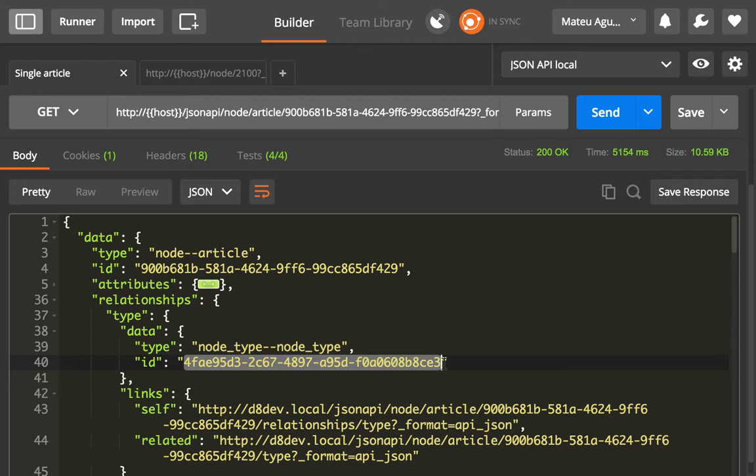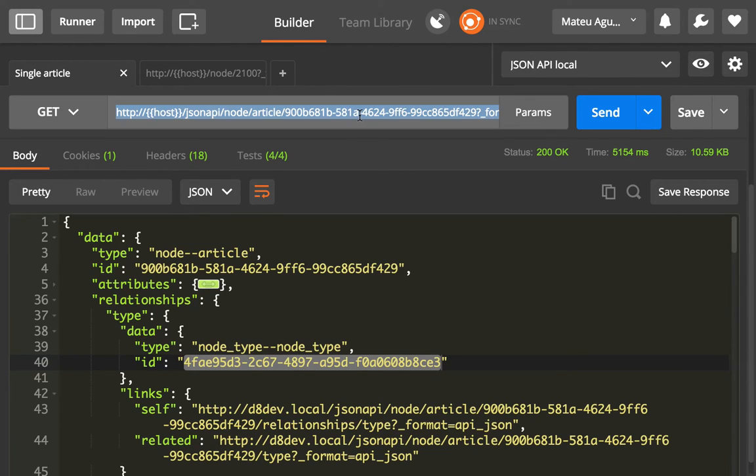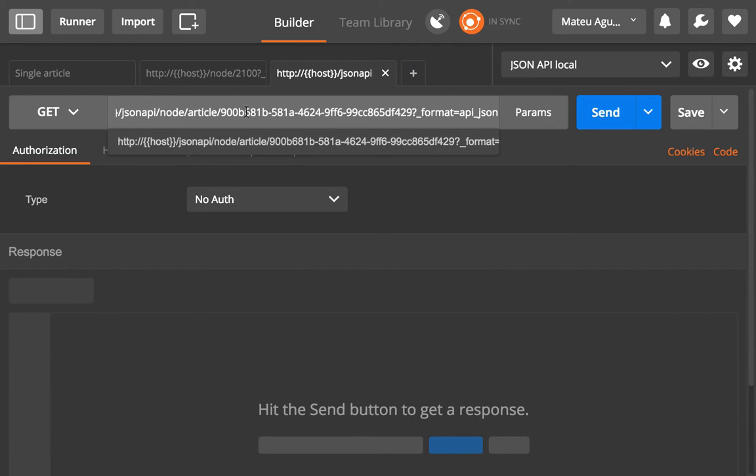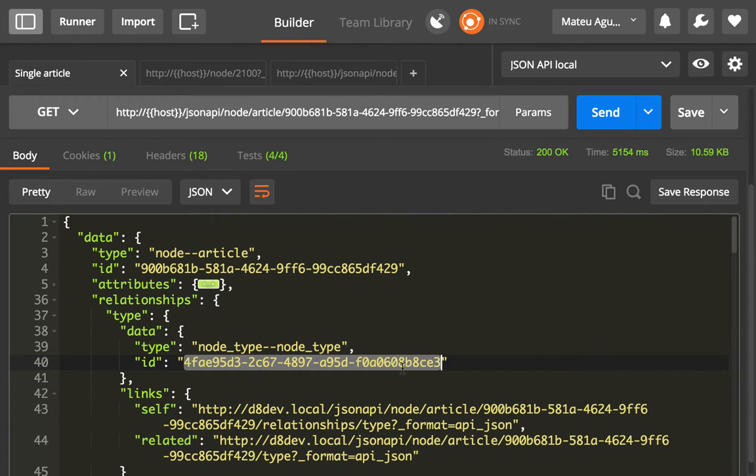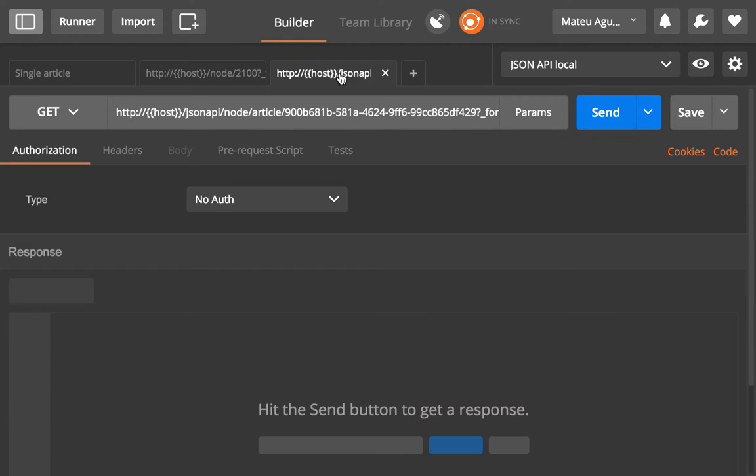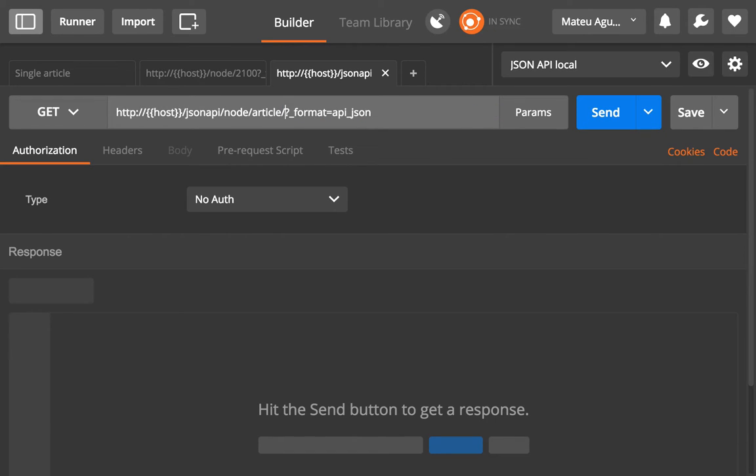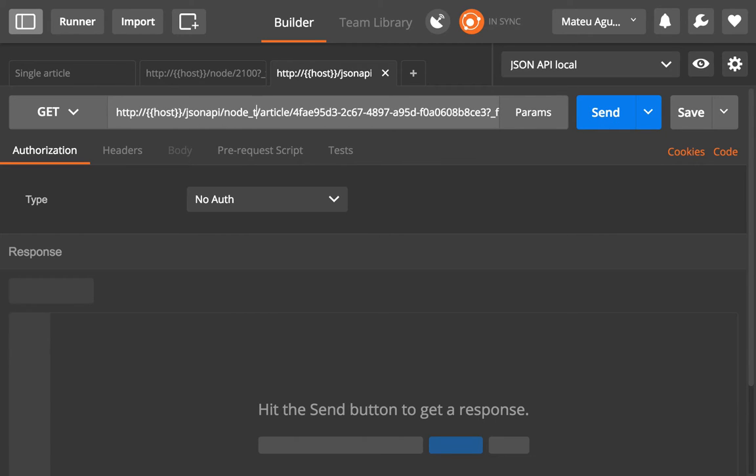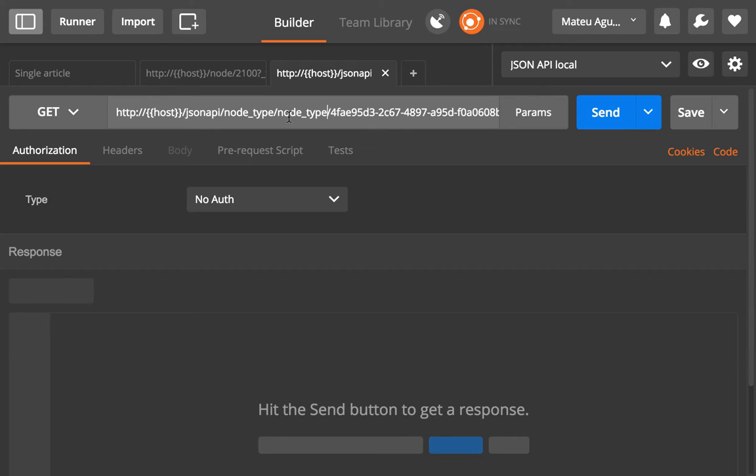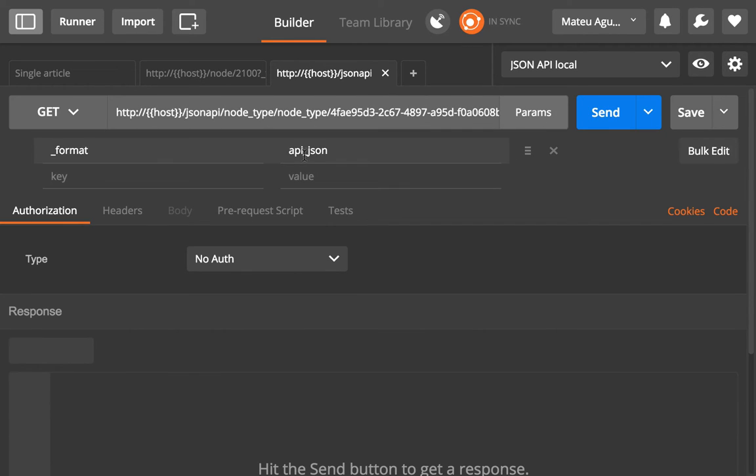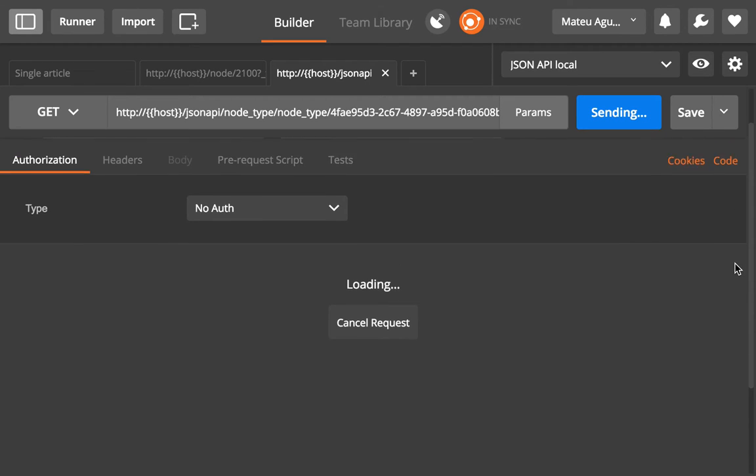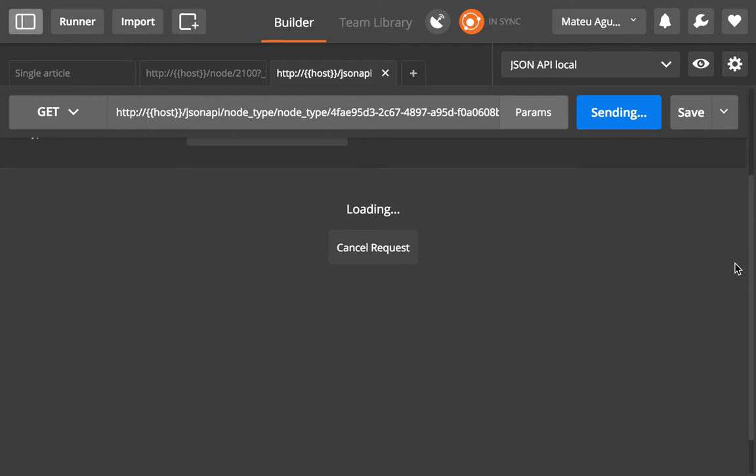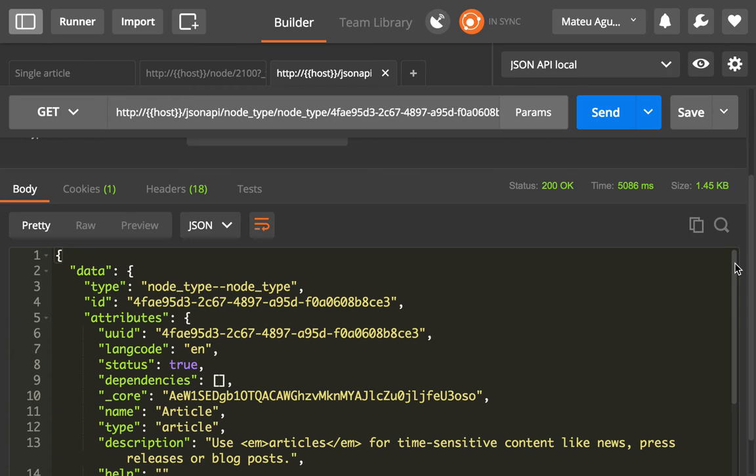So if I copy this into, let me do this example, so I'm gonna copy this UID here, in here. And then I'm gonna change this for node type, node type, and the same format API JSON, and then I will get the response for this particular entity, which is a configuration entity that contains all the information about a node type.